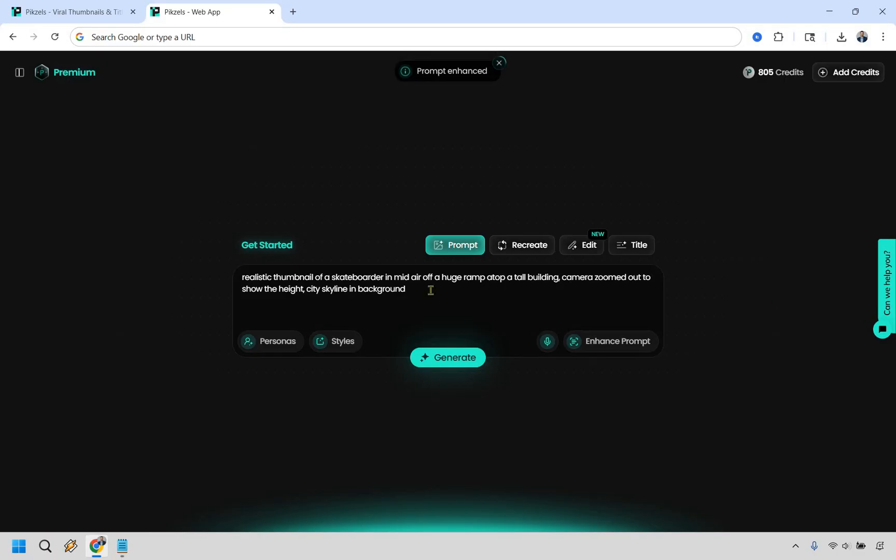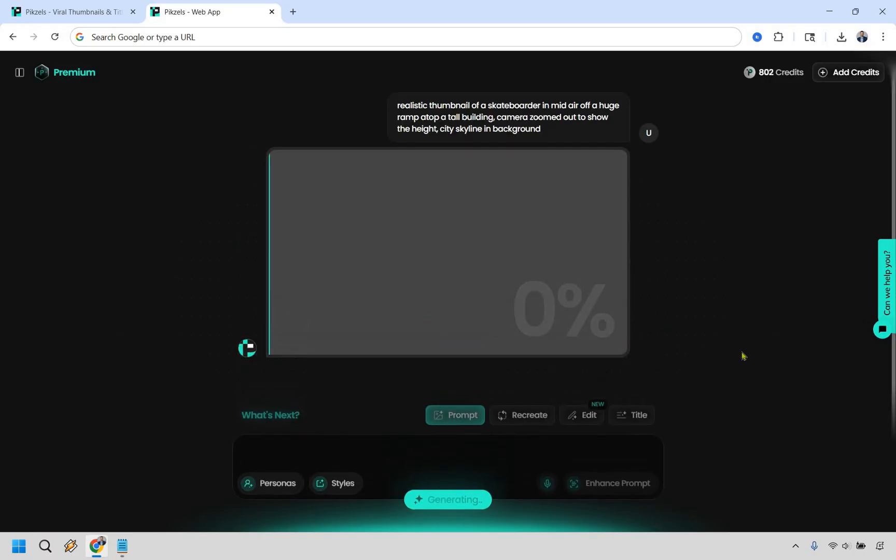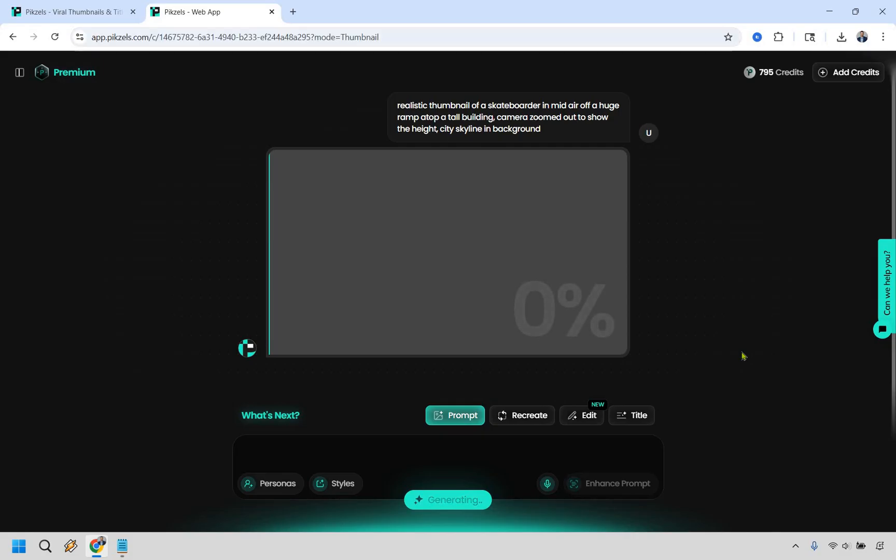I don't know if you're like me, but a lot of times it's hard describing what you want on your thumbnails. This is really going to help. So I'm going to click right here and it changed it around. Realistic thumbnail of a skateboarder in midair off a huge ramp atop a tall building, camera zoomed out to show the height, city skyline in background. So pretty cool. Let's go with that. Let's click on generate. I'm not going to be using my persona here. It's going to cost 10 credits for this thumbnail and it's going to take some time. So when it is done, I will get back to you.